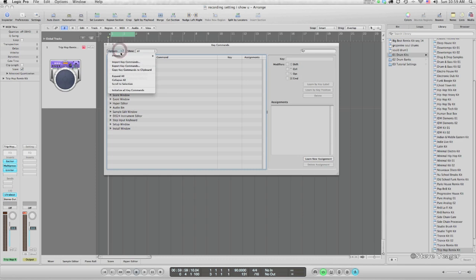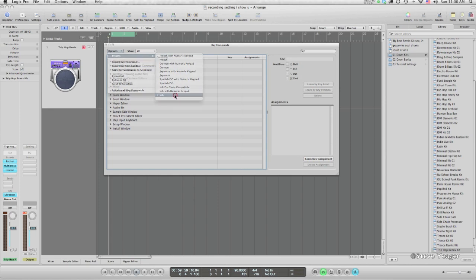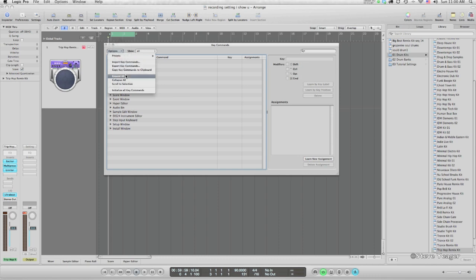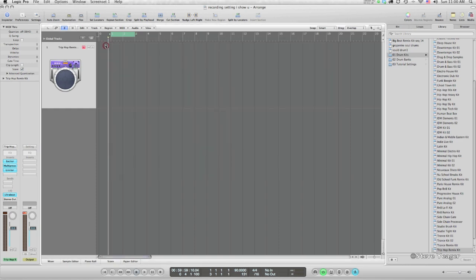Of importance here is the Options and Presets. I'm using US in this case. There's a few options — US with Numeric Keypad, and a Pro Tools compatible one. By having US selected, if I expand the key commands under that parameter, you'll see that under Record, R is my shortcut key. So I'm going to be using R throughout this lesson.